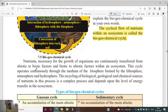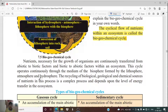The cycle operates continuously through the medium of the biosphere, formed by the lithosphere, atmosphere, and hydrosphere. The cycle is carried out within all parts of the earth. These three spheres — lithosphere, atmosphere, and hydrosphere — along with biotic and abiotic factors, together form the biosphere, and all cycles operate inside this biosphere.